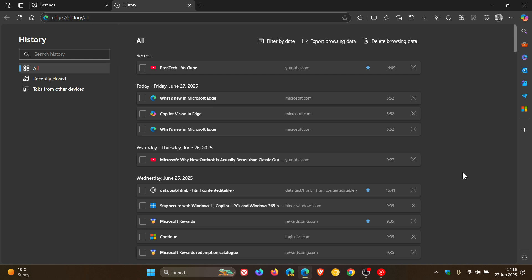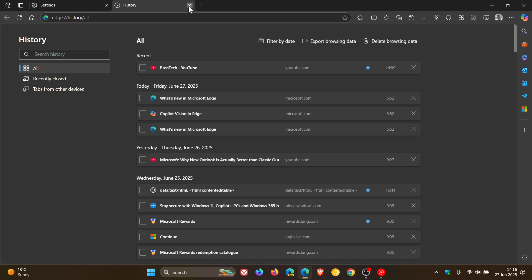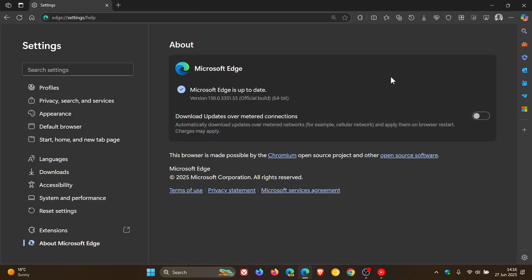And Microsoft says that it's using an on-device model, which does not send your data anywhere. So that's according to Microsoft. And as mentioned, the feature is rolling out gradually. So it can take a couple of days, even weeks to arrive. So AI-powered history search is now rolling out with this update.